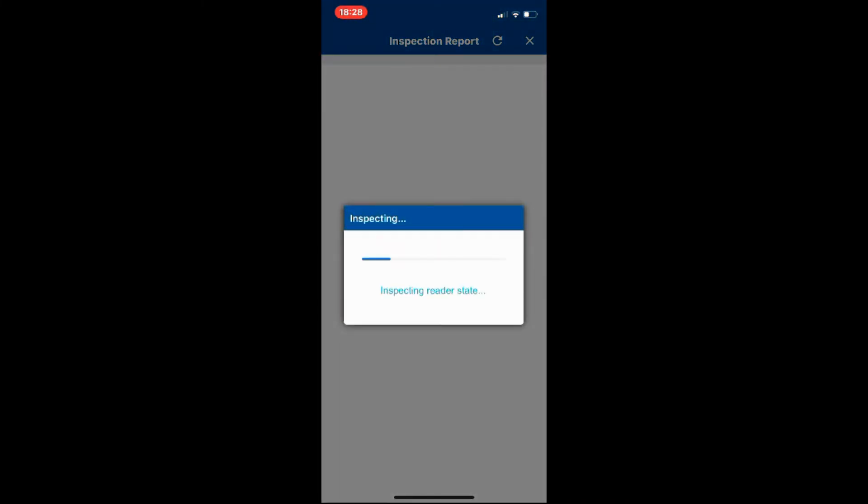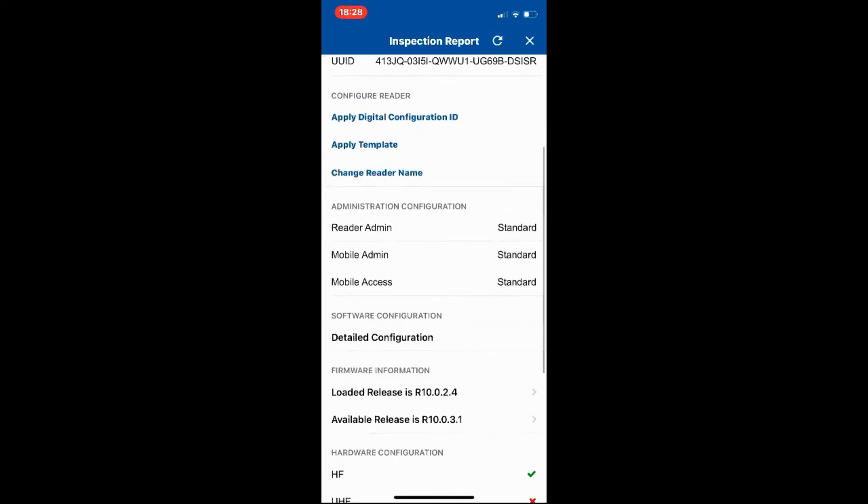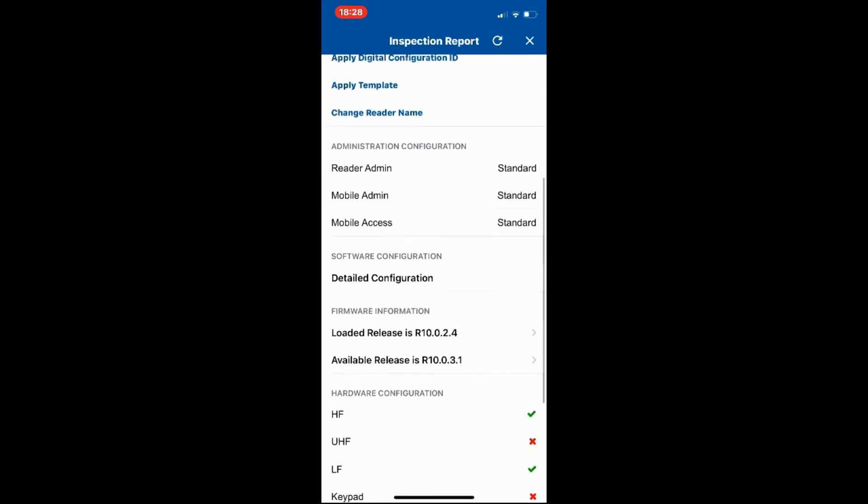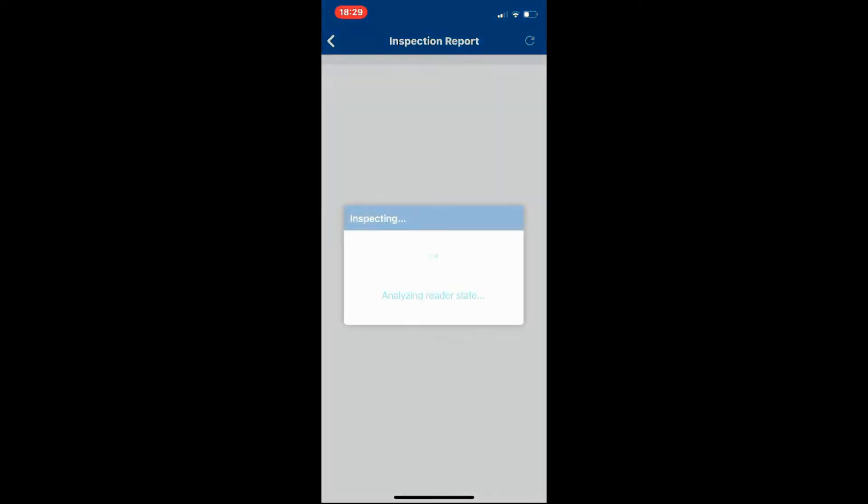This device here is going to go through the settings of the reader. I just need to confirm how our reader's set up. So do a quick scan. You can see the Signal. Let's click on Signal. It's going to download the information from the Signal and tell us how it's programmed, what key sets are in the mobile credentials.